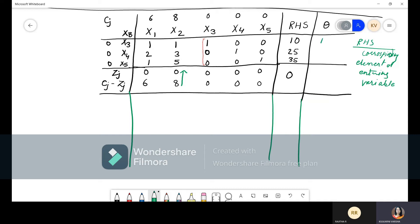Theta values: 10/1 = 10, 25/3 ≈ 8.33, and 35/5 = 7. Among these theta values, the lowest is 7. So x₅ is the leaving variable. In the next iteration, instead of x₅ we will have x₂.